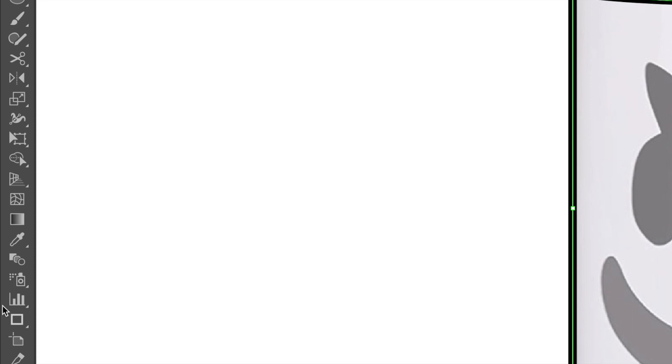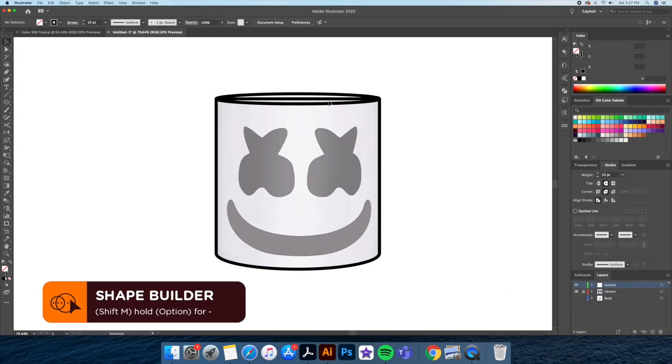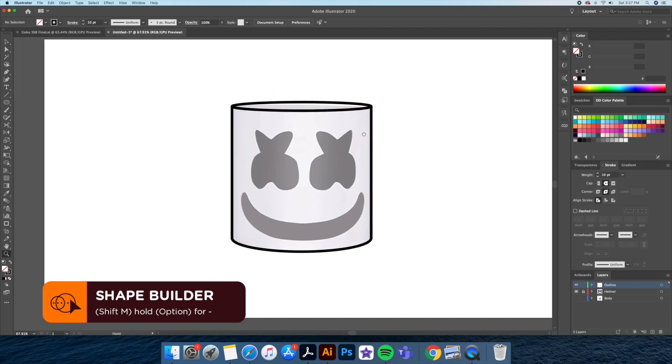Now let's make two closed shapes by selecting all and bringing up the shape builder tool. I'll click on the front of the helmet and this will separate the unnecessary shape at the top, which we will delete.